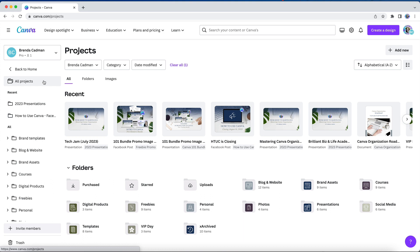Now that said, if you have specific Canva folders that you regularly work inside of, another technique that can help you be more efficient inside of Canva is to create a folder shortcut on your homepage, and you can achieve this by starring your desired folder.